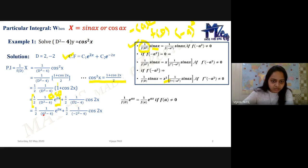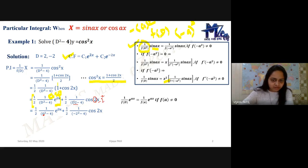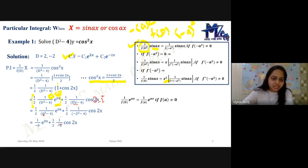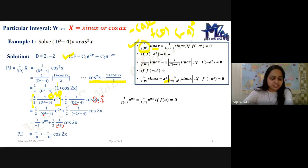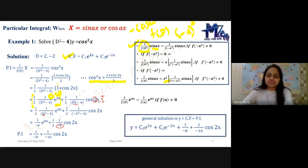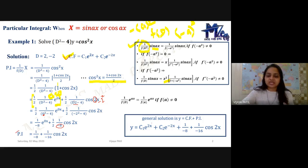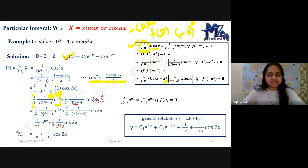So this gives us −1/(8) for the constant term and then cos2x part gives −1/16 cos2x. Therefore the PI is −1/8 − (1/16)cos2x. The general solution is CF + PI, which is: y = c₁e^(2x) + c₂e^(−2x) − 1/8 − (1/16)cos2x.